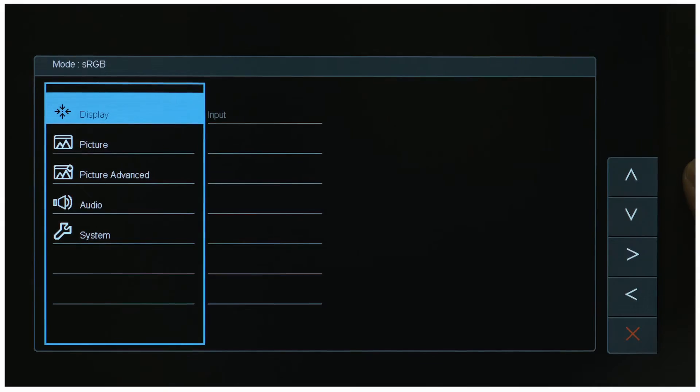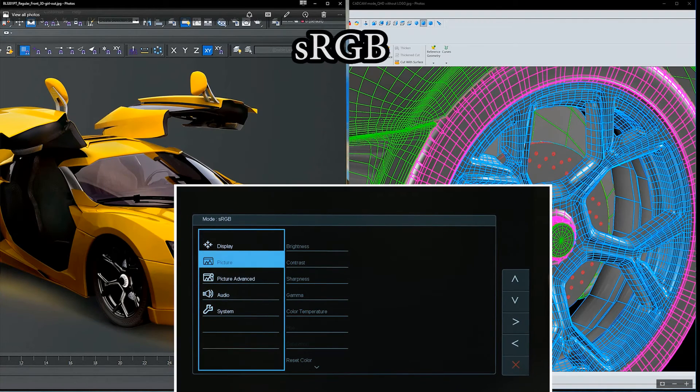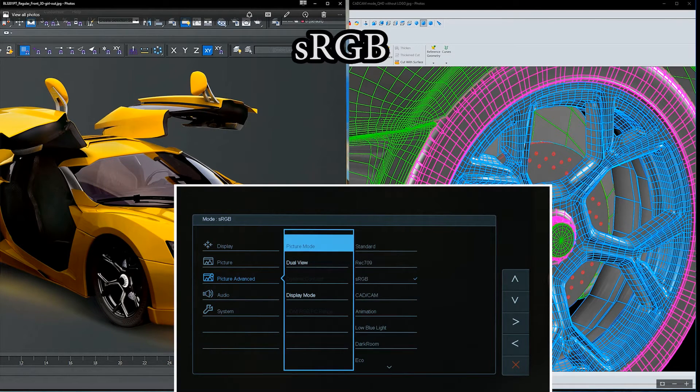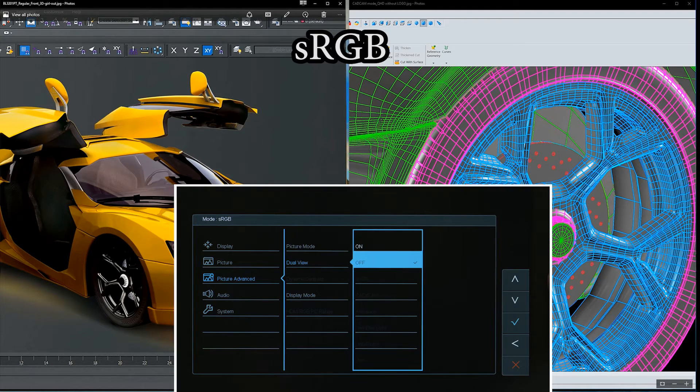Then, move the selector to Picture Advanced. Select Dual View to turn the function on.